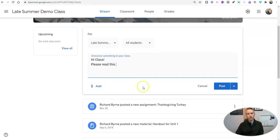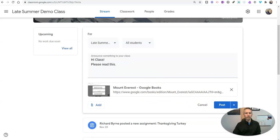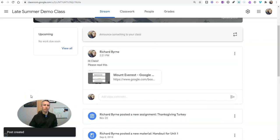Let's put in a link. And there it is. A link to Mount Everest, Google Books. And post it right up.